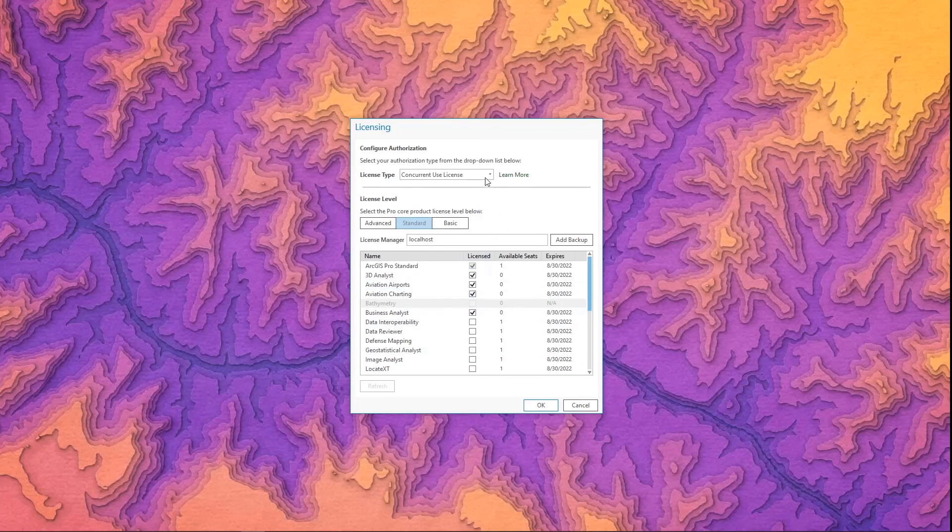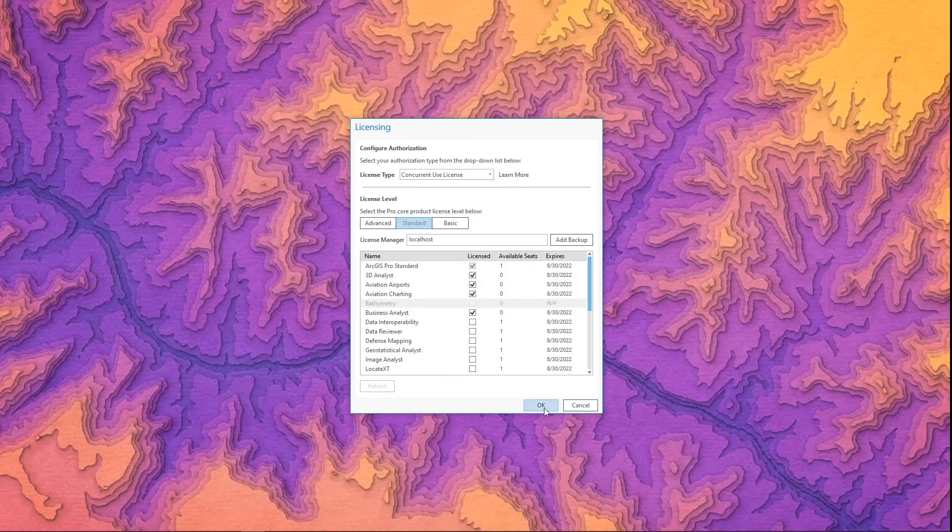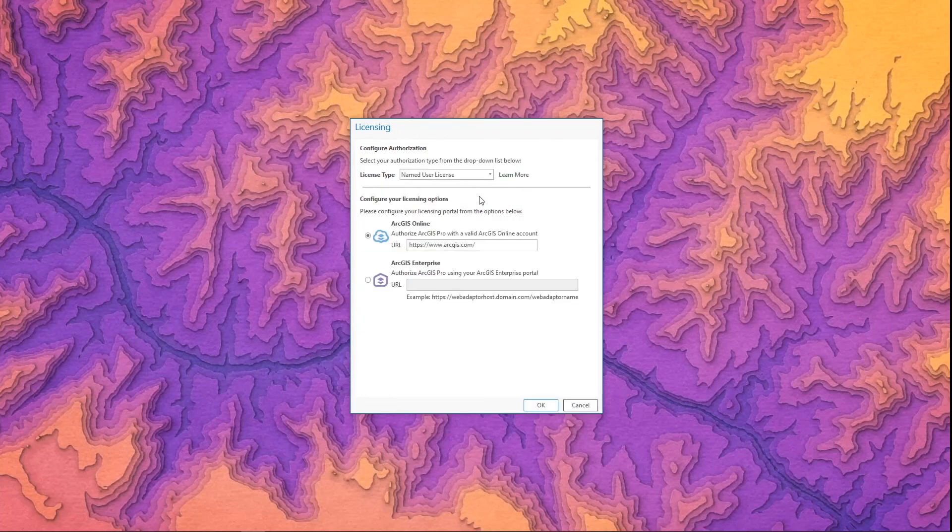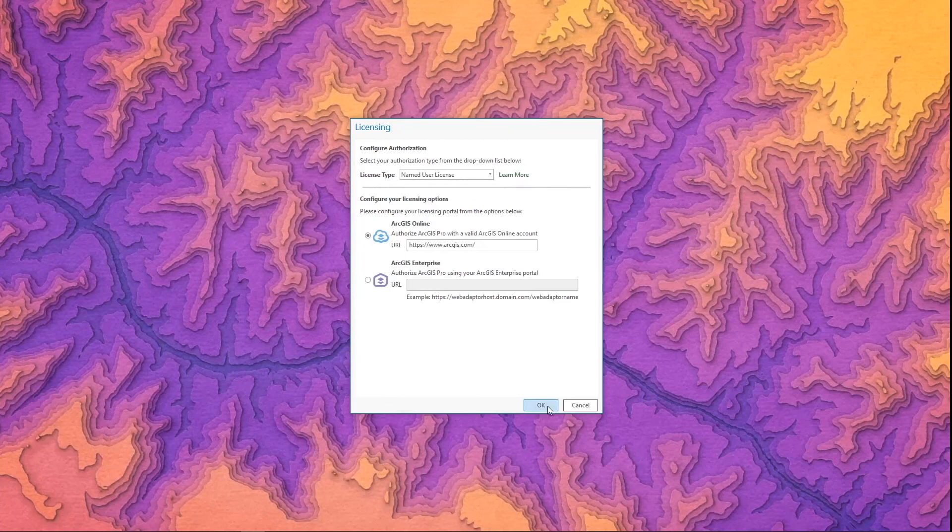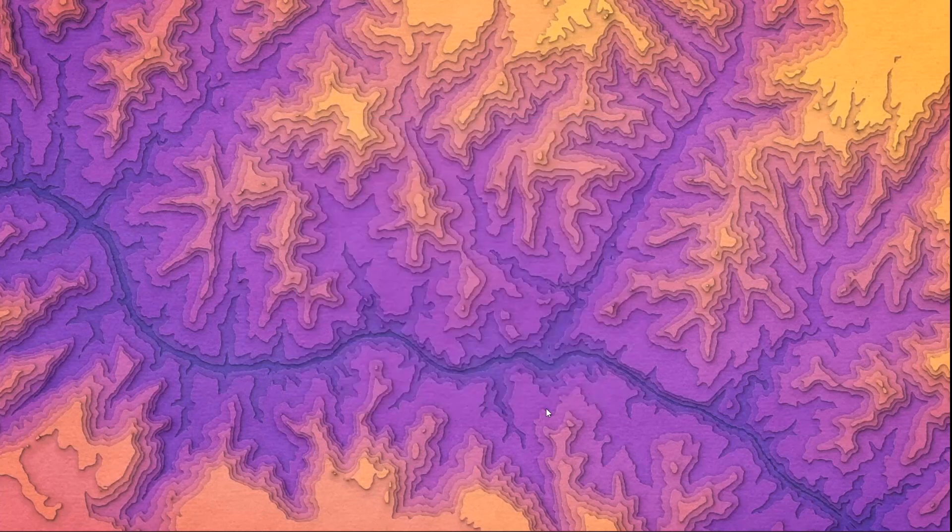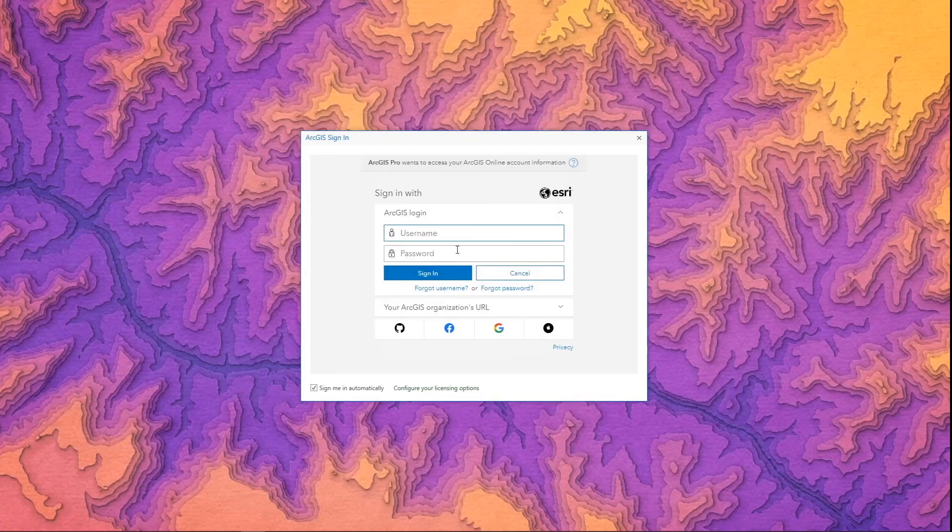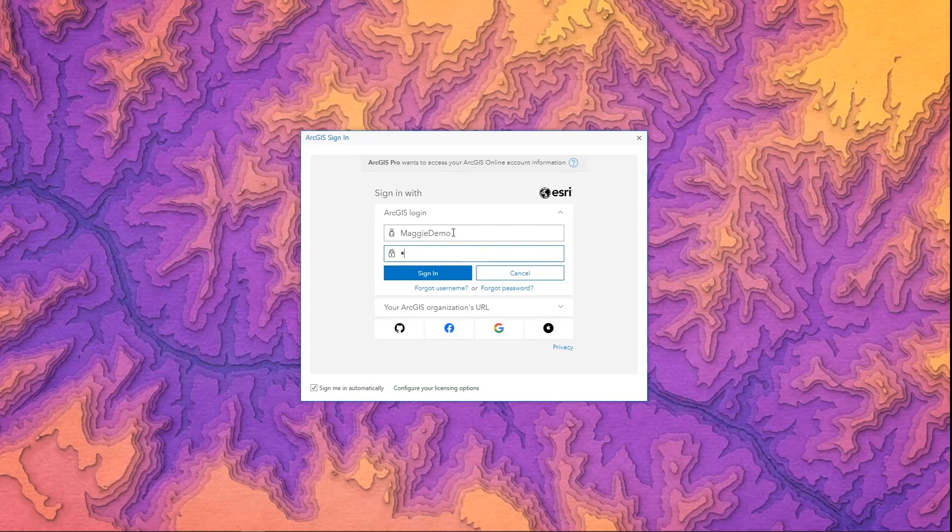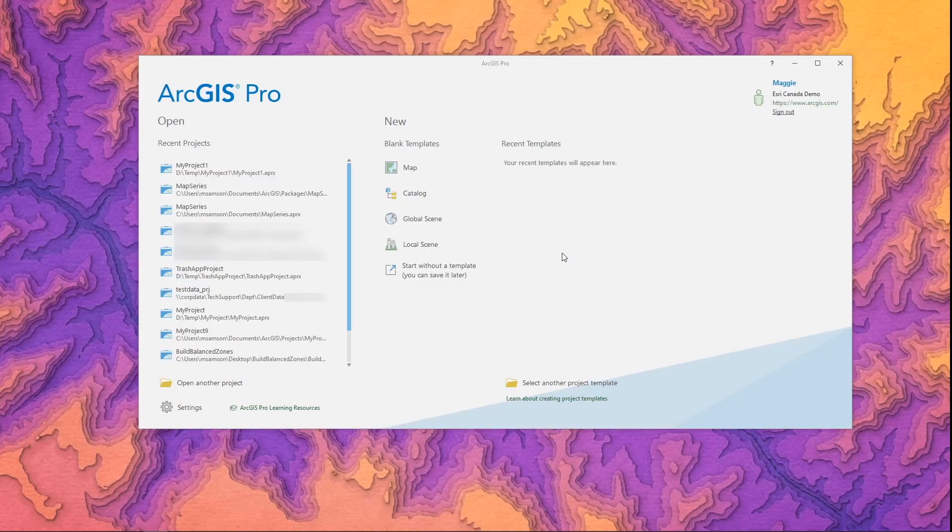If you have a concurrent use or single use license you won't have to worry about signing in. Once you click okay the licensing will switch to the correct type and you'll be able to use ArcGIS Pro. I'm going to turn it back to named user for this example. Okay because I switched it to named user again I'm asked to sign in so put in your username from ArcGIS online and your password. And there you go you're ready to get started with ArcGIS Pro.